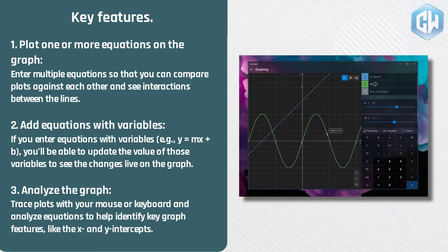3. Analyze the graph. Trace plots with your mouse or keyboard, and analyze equations to help identify key graph features, like the x and y intercepts.